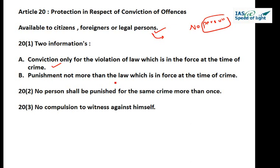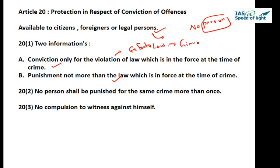This is the fundamental principle of no ex-post-facto law. For example, if a crime was committed in 2012 and Parliament implemented a new act in 2014 prescribing greater punishment, the person would be punished as per the law of 2012, not 2014. This principle is applicable only to criminal laws, which cannot be applied retrospectively, while civil laws can be applied retrospectively.